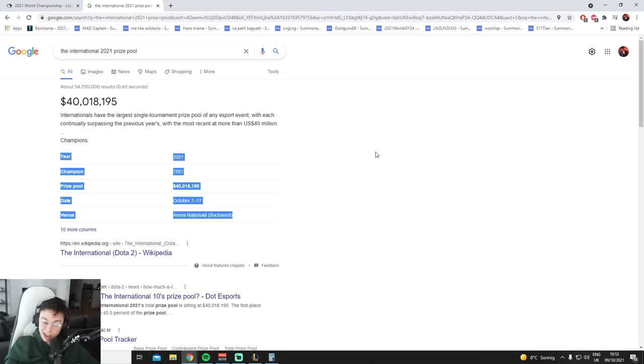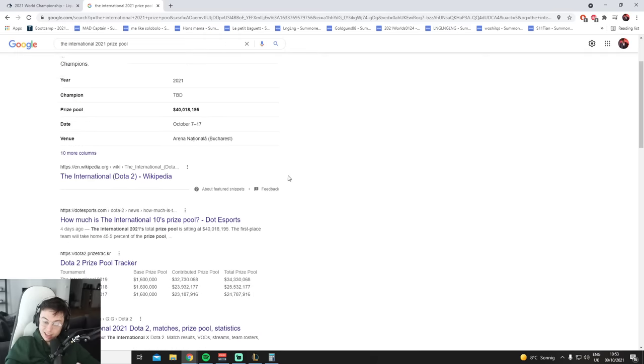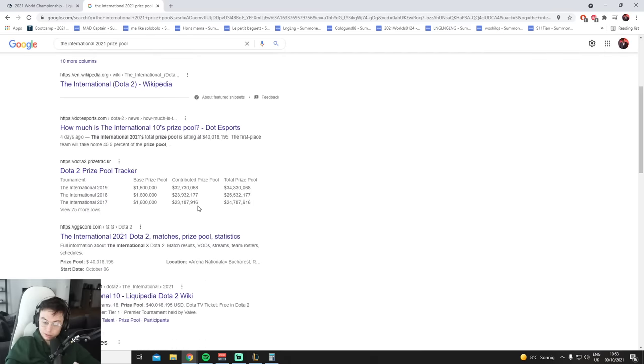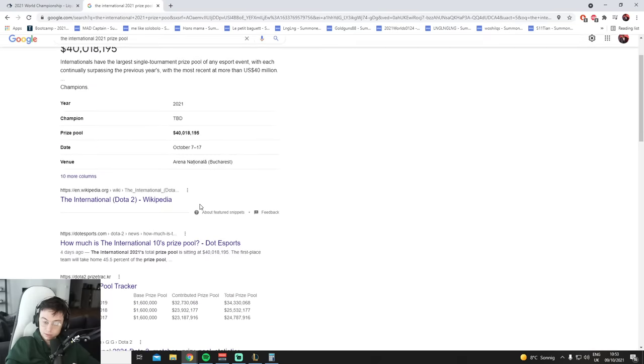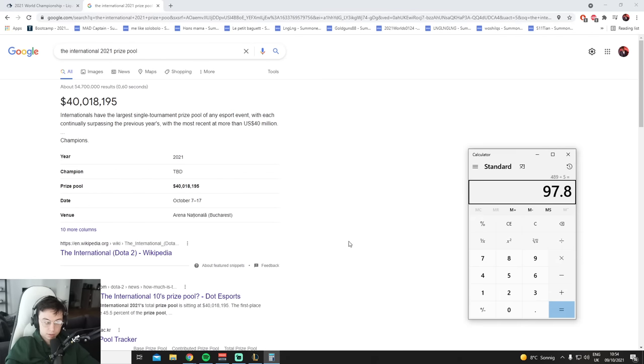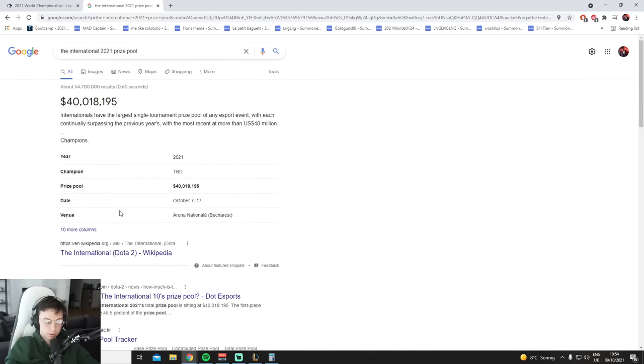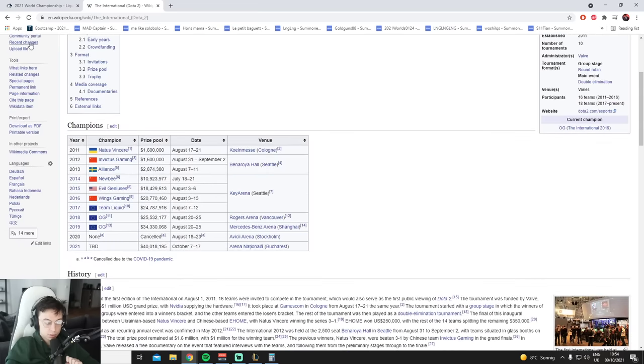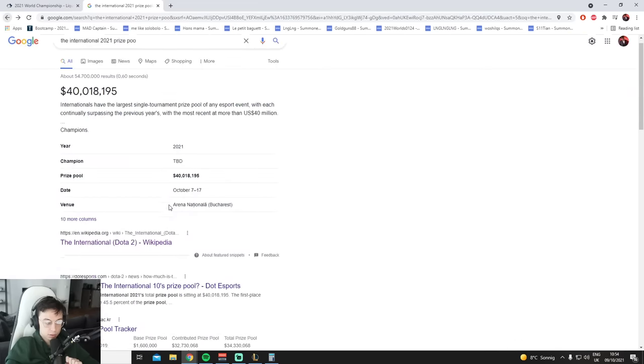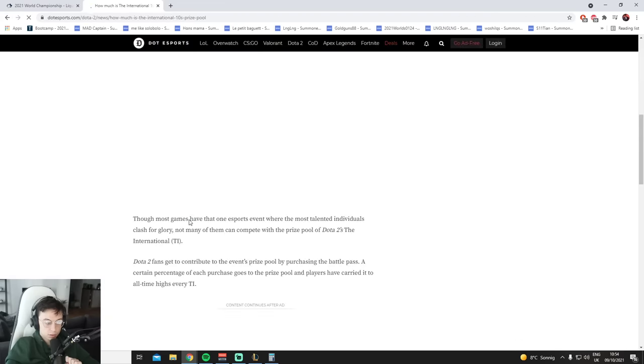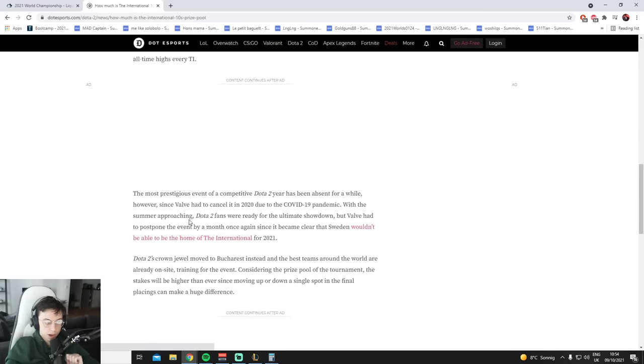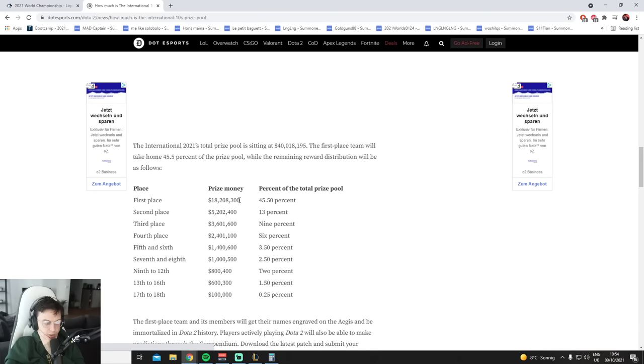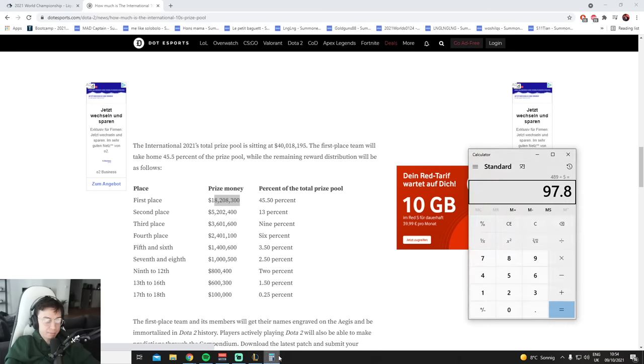It's 20 times more than the LoL prize pool. How much does that go to the winner? 18 mil?